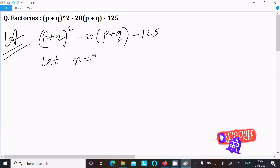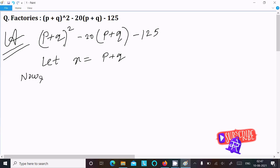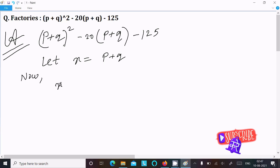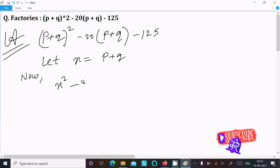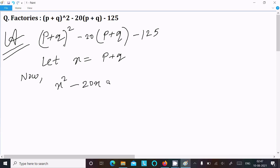We can easily find the result if I assume x equal to (p + q). Now in place of (p + q) I am going to put x, so this becomes x² minus 20x minus 125.